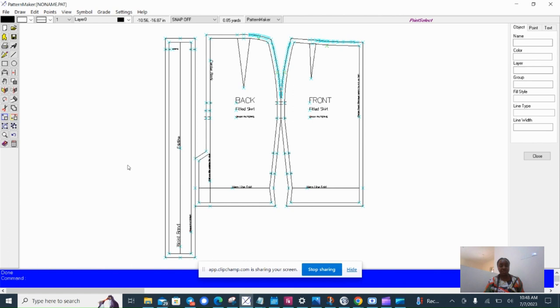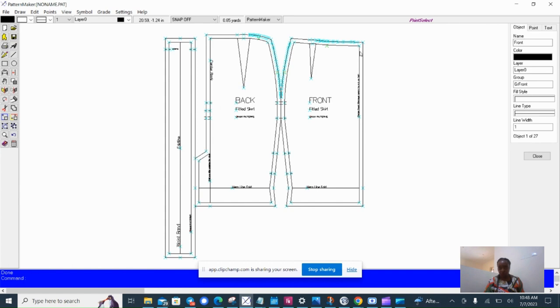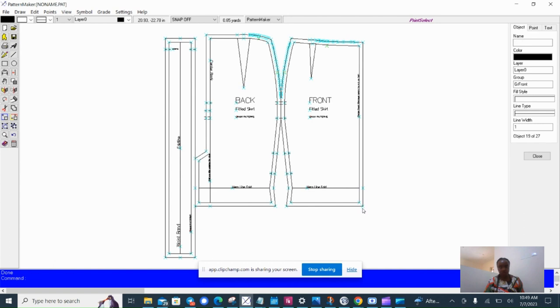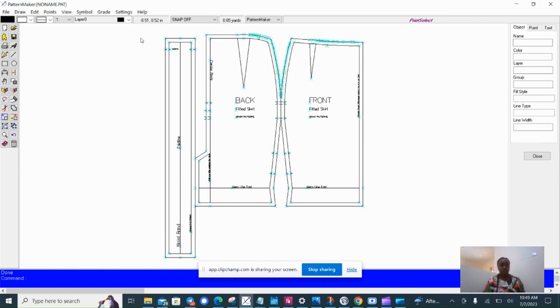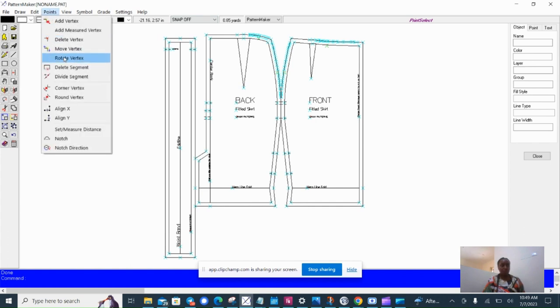Imagine how fast that is. One more thing I want to do is, because I'm cutting on fold, I want to remove the seam allowance on this folded edge. You can do that if you don't have a full version of Pattern Maker by cutting it off when you print out, but if you have a full version, you can take that out.